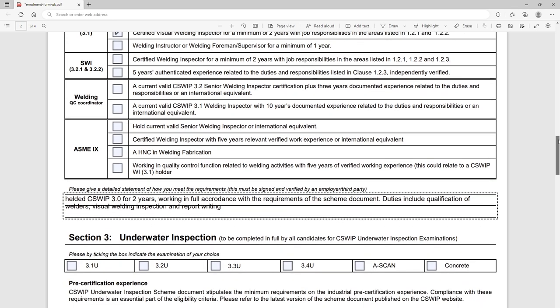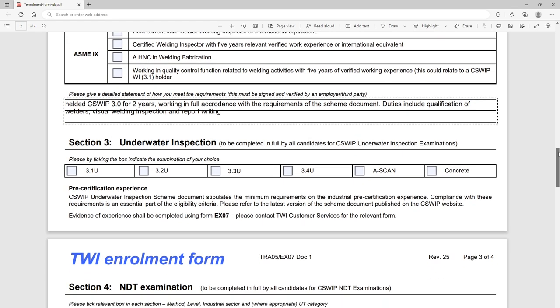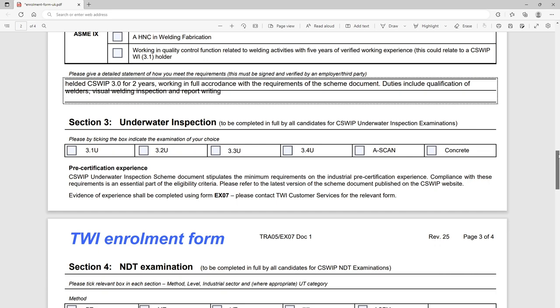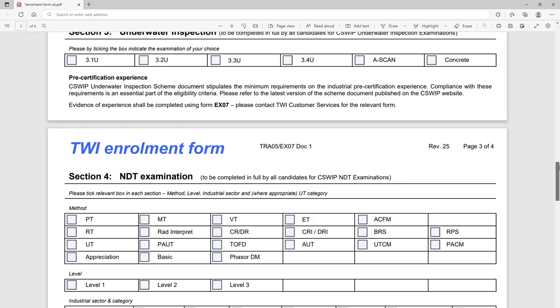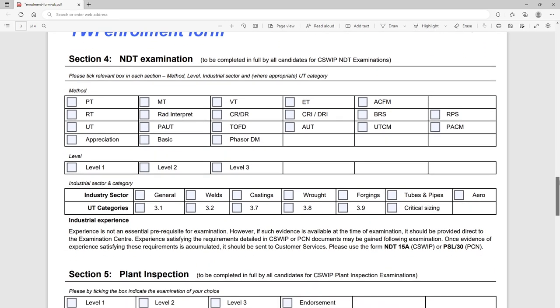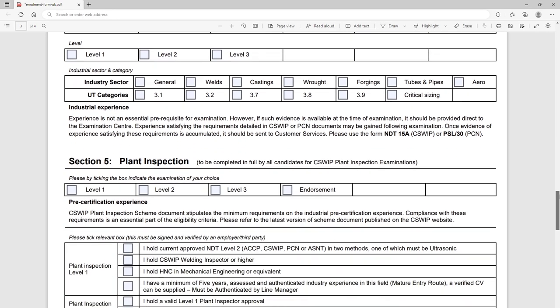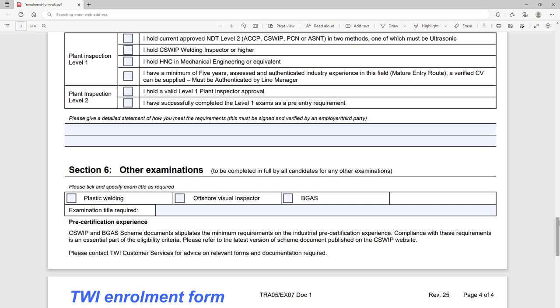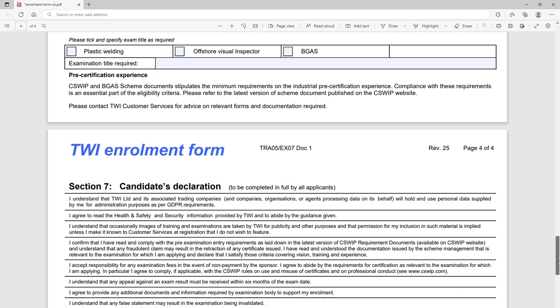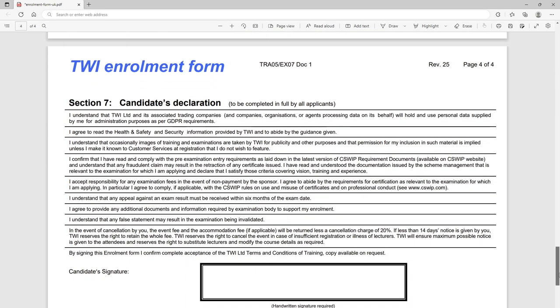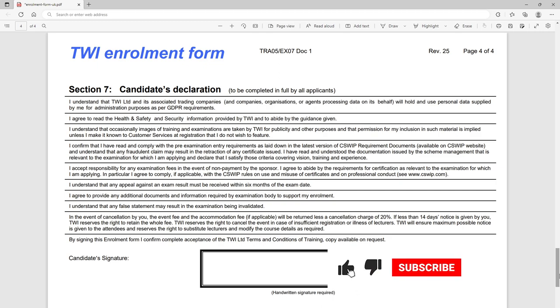Right so do that and of course we can miss out section nine, section three here because we're not going to be underwater. Section four we can miss out because we're not an NDT. Section five is plant inspection so we can miss that again. Any other examination, so you can hear they've got plastics welding and offshore visual inspector, we can ignore those things there, Big Gas type things.